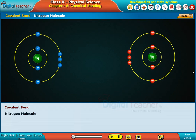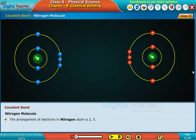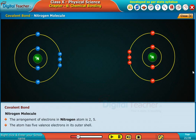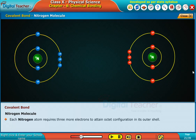Nitrogen molecule. The arrangement of electrons in a nitrogen atom is 2, 5. The atom has five valence electrons in its outer shell. Each nitrogen atom requires three more electrons to attain octet configuration in its outer shell.